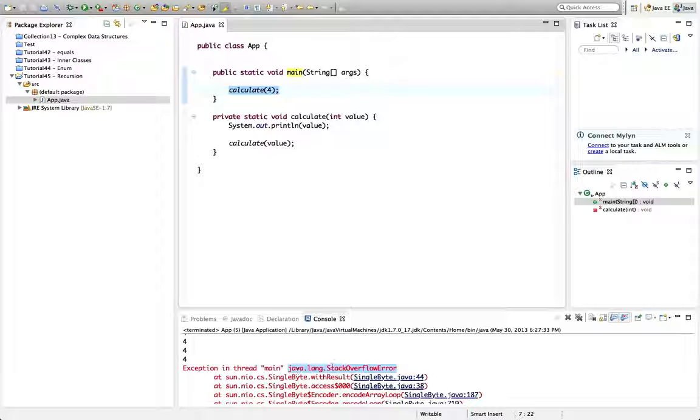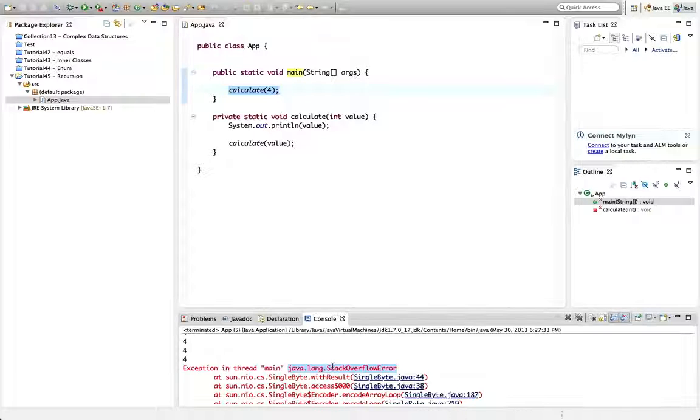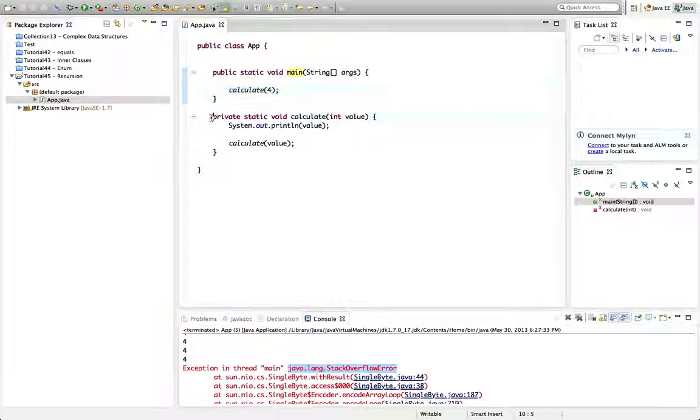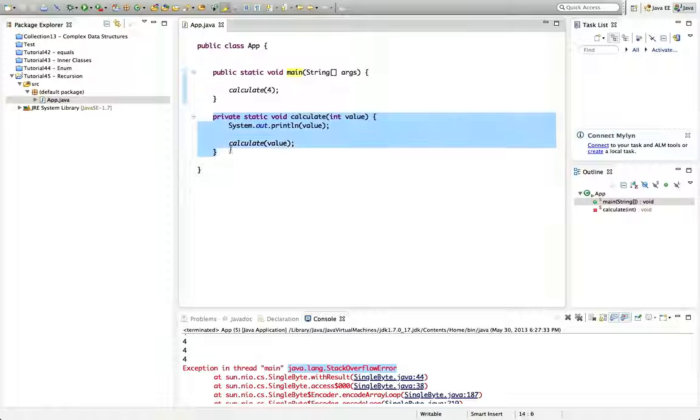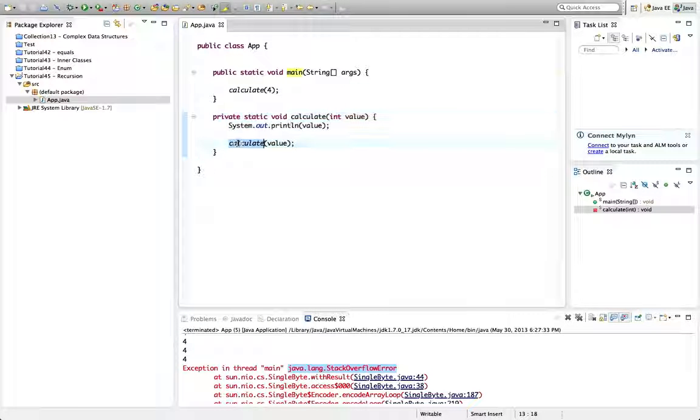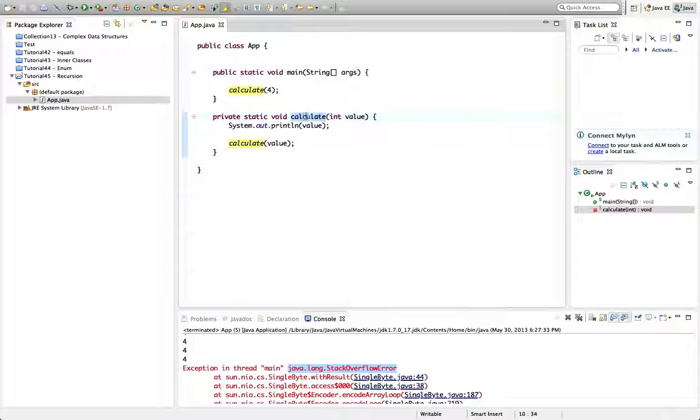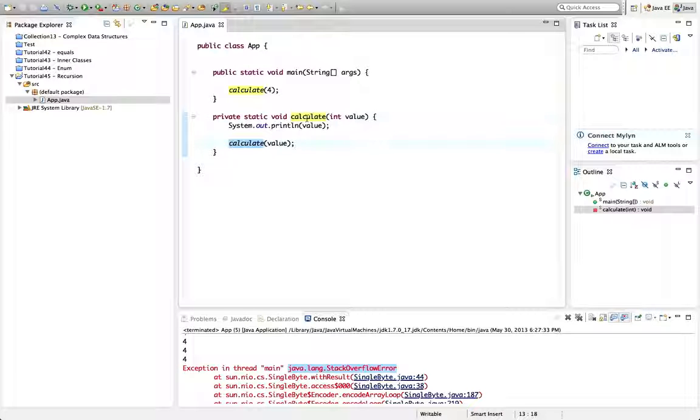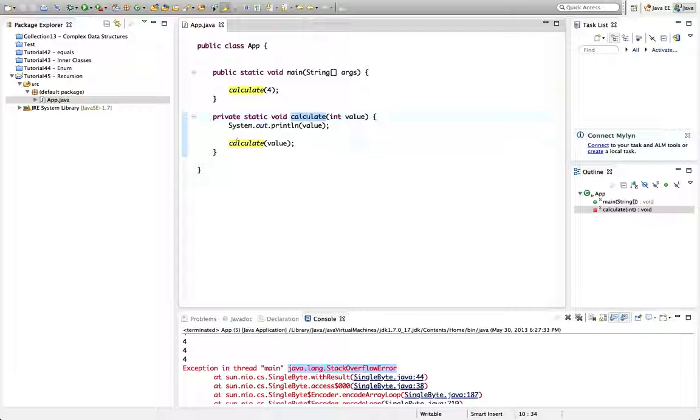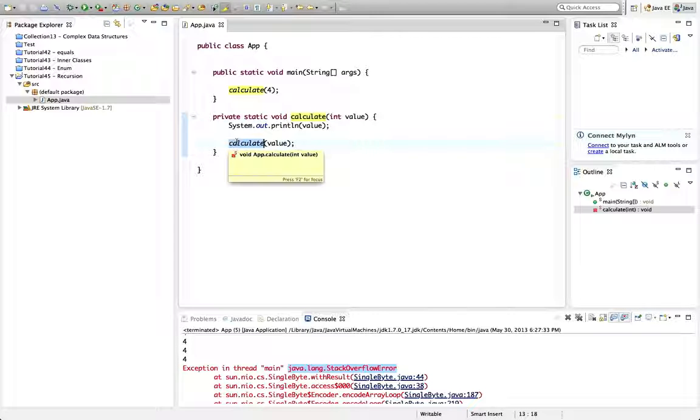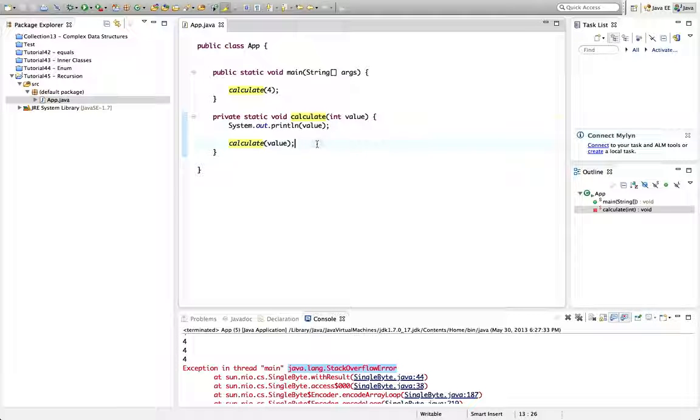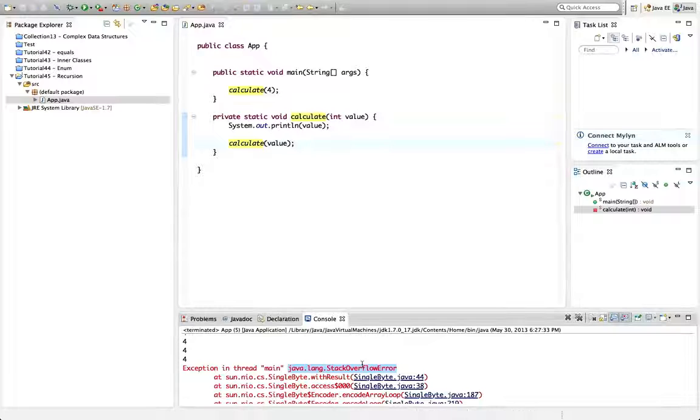And here we're getting a stack overflow error because we've called this function infinitely. We've called this within this. This calls this which is this. And it's calling itself again. And it kind of goes round and round in an infinite recursive loop until we get this stack overflow error. So that's no good.